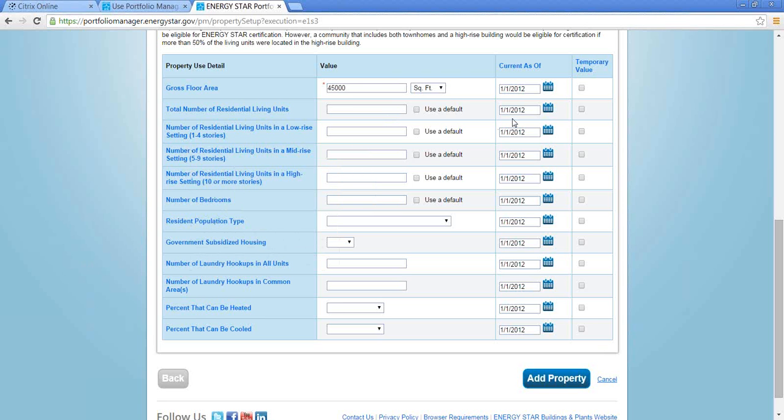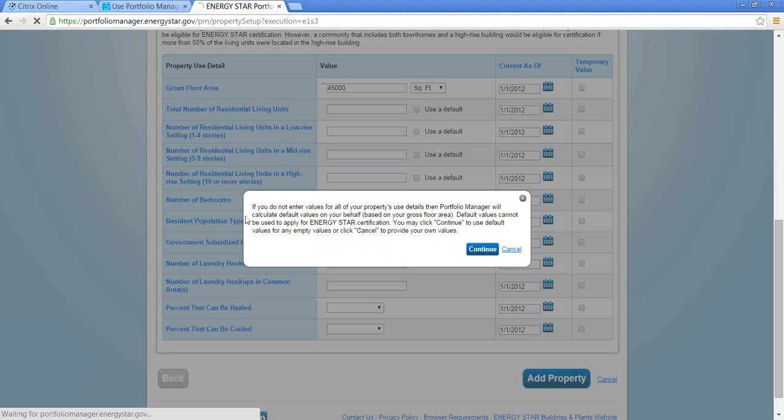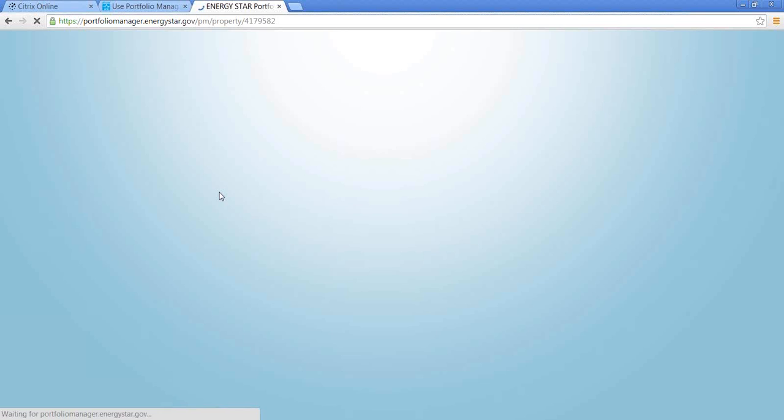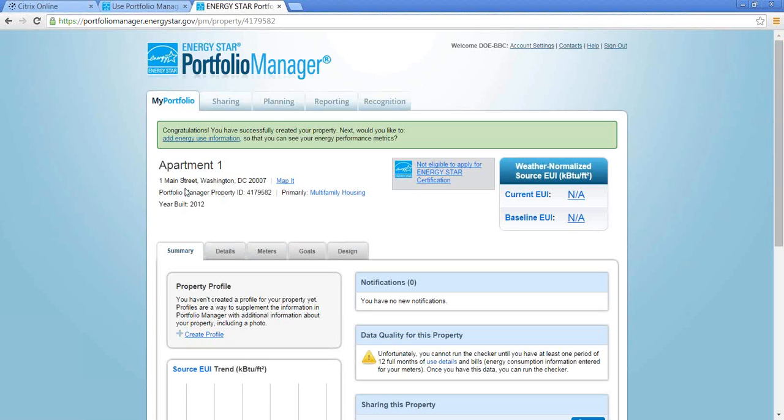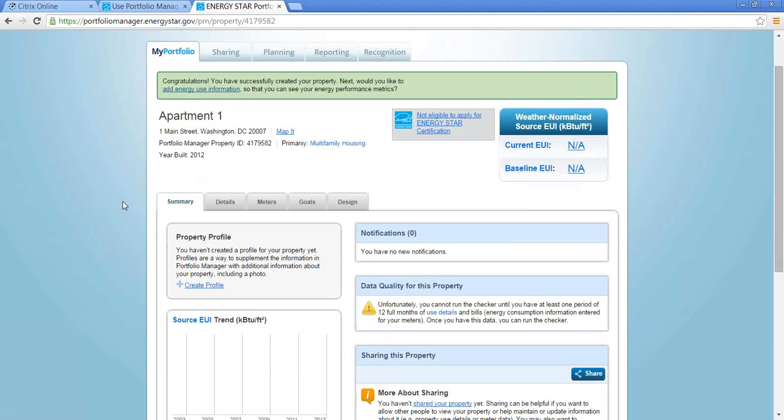The only required field when you're setting up a property here is the size. So as you're going through and setting up your properties, it would be good to have that number on hand. So I'm going to add this. It says if you want to enter values for all of your properties, Portfolio Manager will calculate defaults. So I'm okay with that for now. Alright, so we set up the basic shell of this property. We told Portfolio Manager where it's located, how large it is, and it created this property profile page for us.